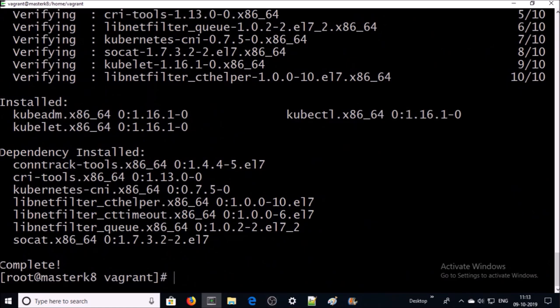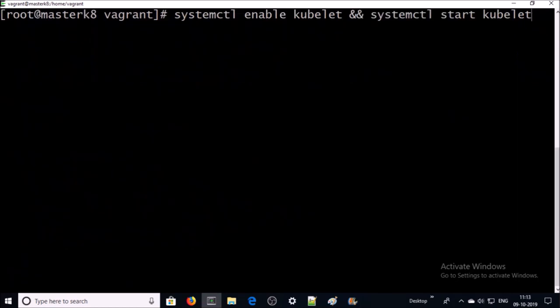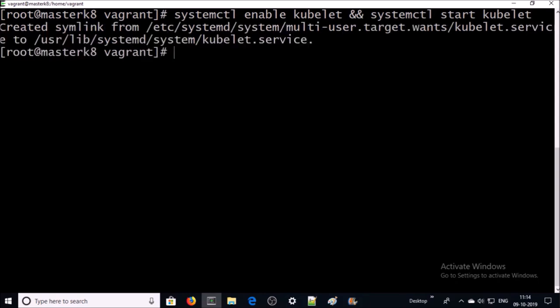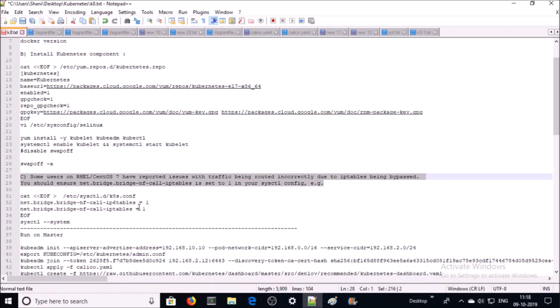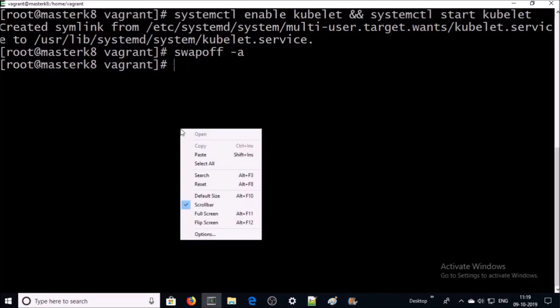All components have been installed on the machine. We need to enable the kubelet service and start it. We also need to disable swap space on the machine. Some users on Reddit distributions reported issues with traffic being routed incorrectly due to iptables being bypassed, so we need to enable iptables on the machine using this command.